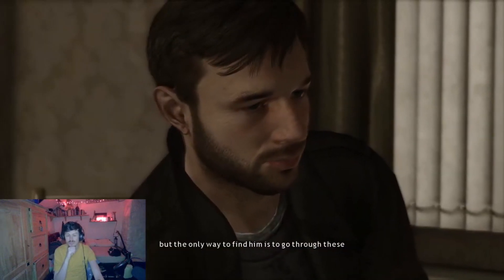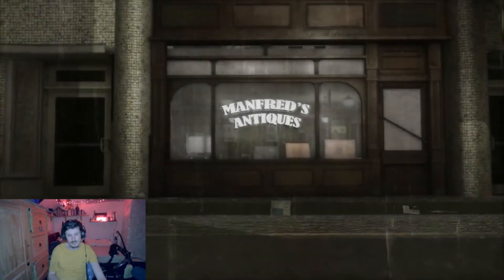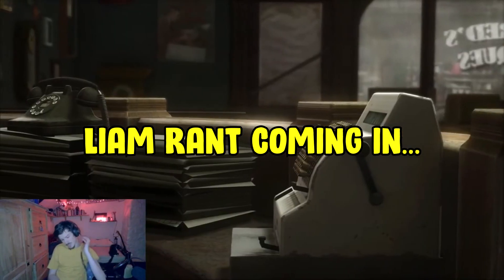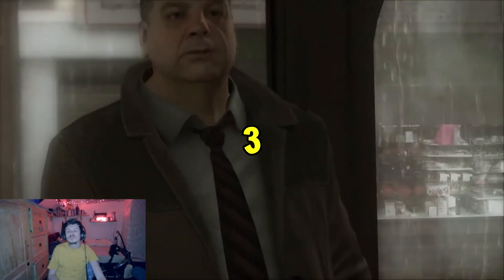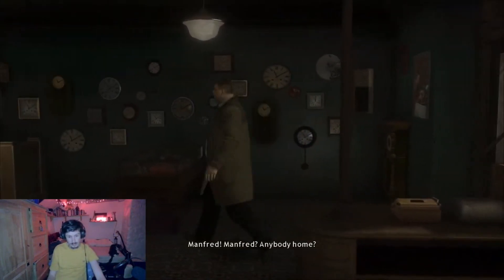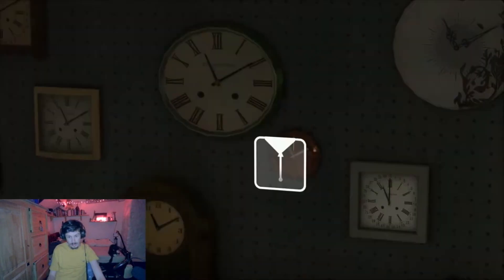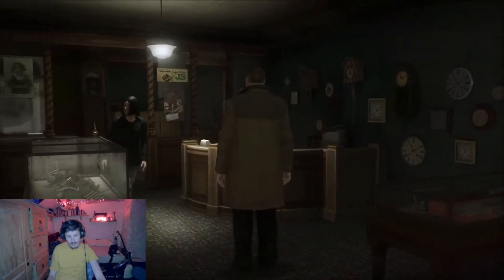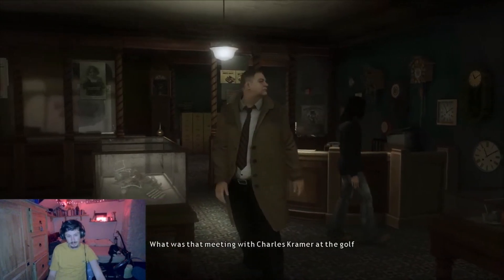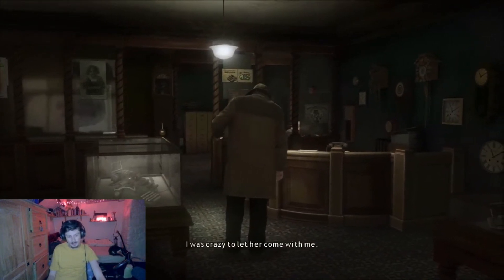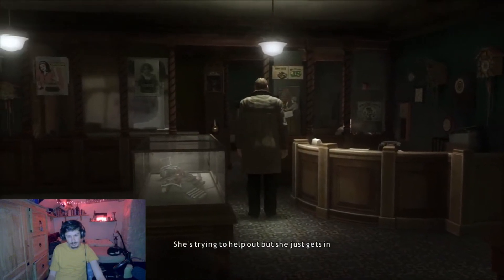We're now moving on to the next scene with Scott Shelby - Manfred's Antiques. I've got a quote where you said it's perhaps the dumbest chapter in the game, so you've got the floor. It might merit its own video for why I hate this chapter so much. I tried to do a bit of research to understand it better and there are still bits I don't quite understand, so please correct me in the comments if you can fill in the gaps.